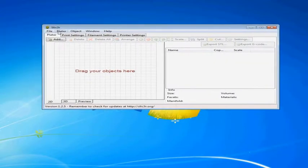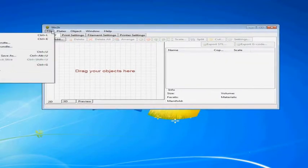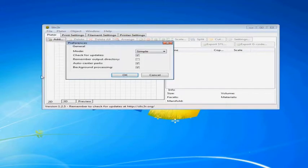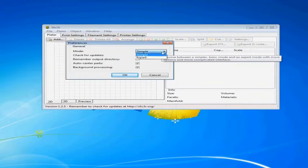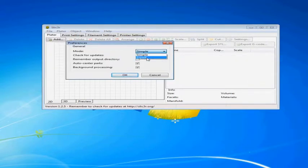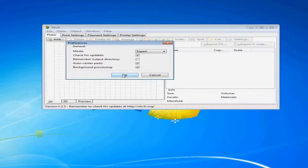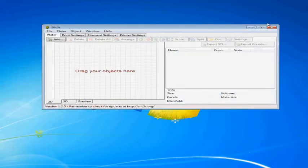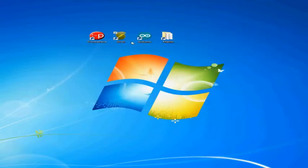But the first thing I am going to do is switch to expert mode. It starts off in simple mode but we need all of the settings in expert mode. So that is the first change that we are going to make and that requires us to close out and then go back into Slicer after we make that change.